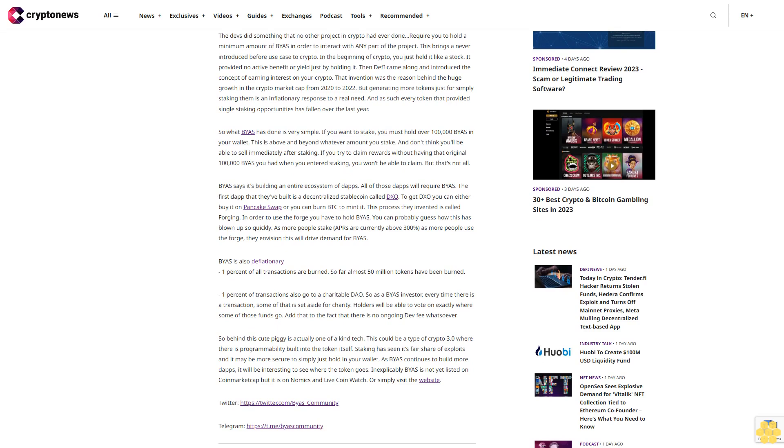So behind this cute piggy is actually one-of-a-kind tech. This could be a type of crypto 3.0, where there's programmability built into the token itself. Staking has seen its fair share of exploits, and it may be more secure to simply just hold in your wallet. As BIAS continues to build more dApps, it will be interesting to see where the token goes.